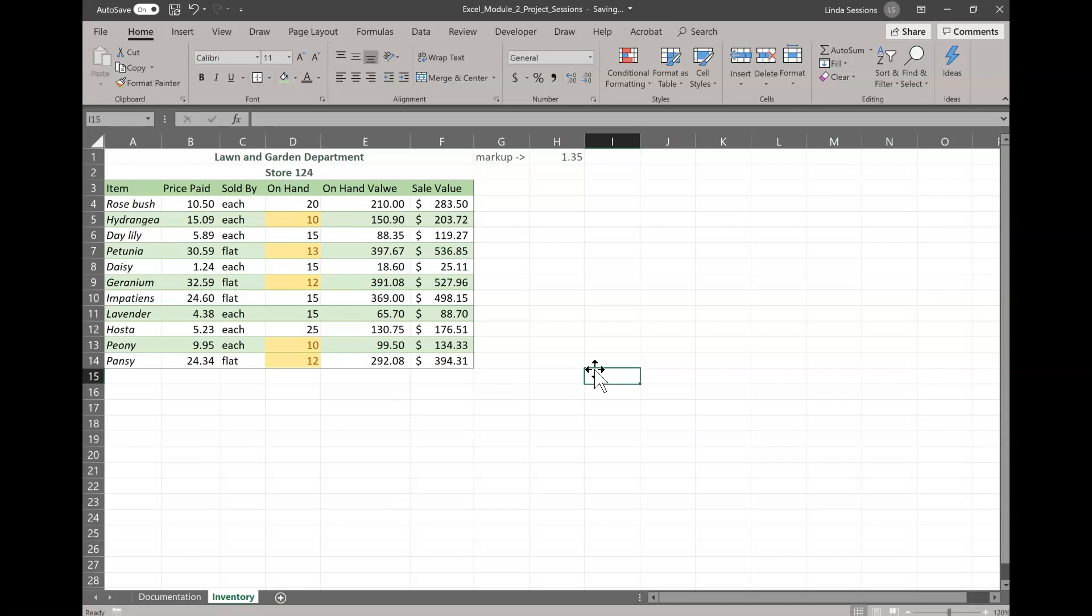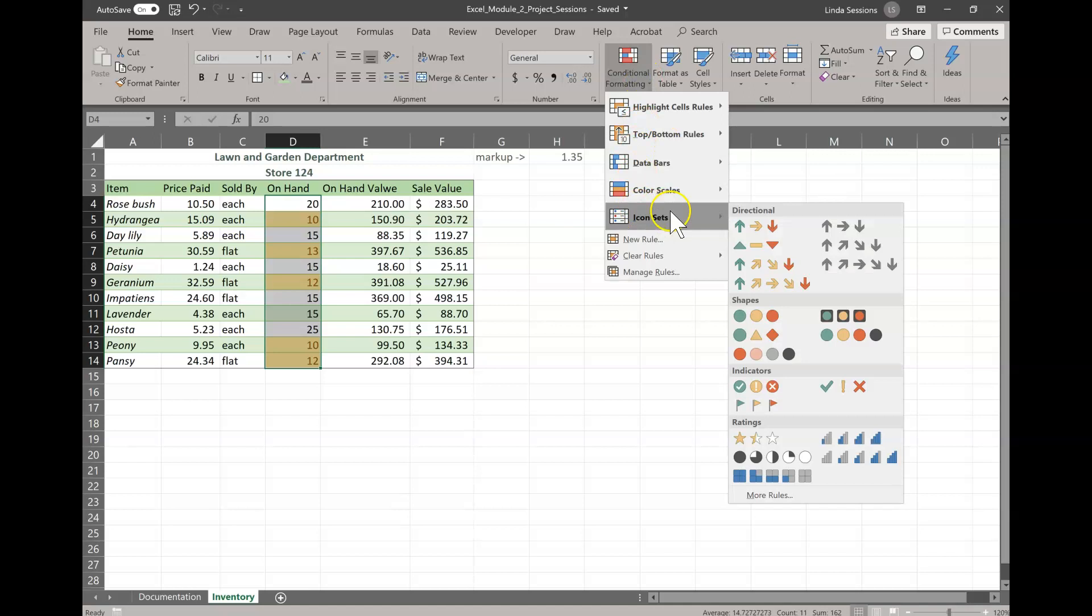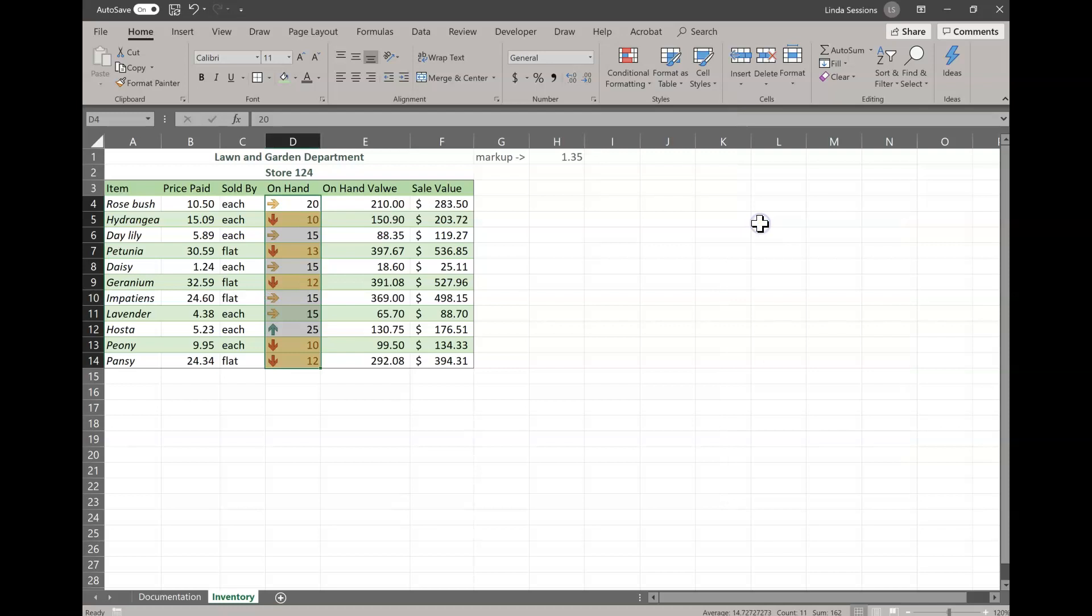Now we not only want to highlight the cells, but we want to use an icon set. We want to use the arrows to show whether it's higher than 15, lower than 15, or at 15. So we're going to highlight, make sure you've got that range highlighted again, D4 to D14. Up here in the conditional formatting, we're going to go to the icon sets. And we want the directional icon sets. And what that's going to do, it's just going to automatically put those arrows in there.